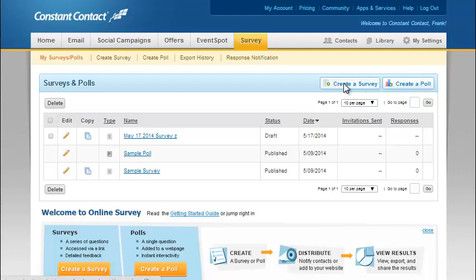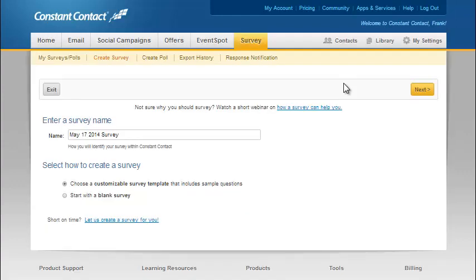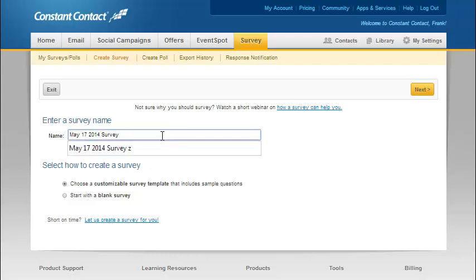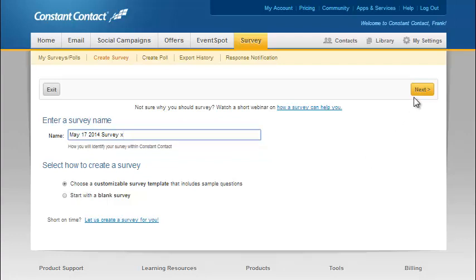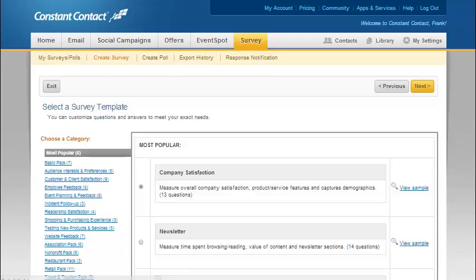We're going to show how to create a survey here. We have a choice to start with a blank survey where we can do everything from scratch, or choose one of their customizable templates. Especially if you're new to this, I definitely recommend the templates because they have quite a lot of them for various applications.